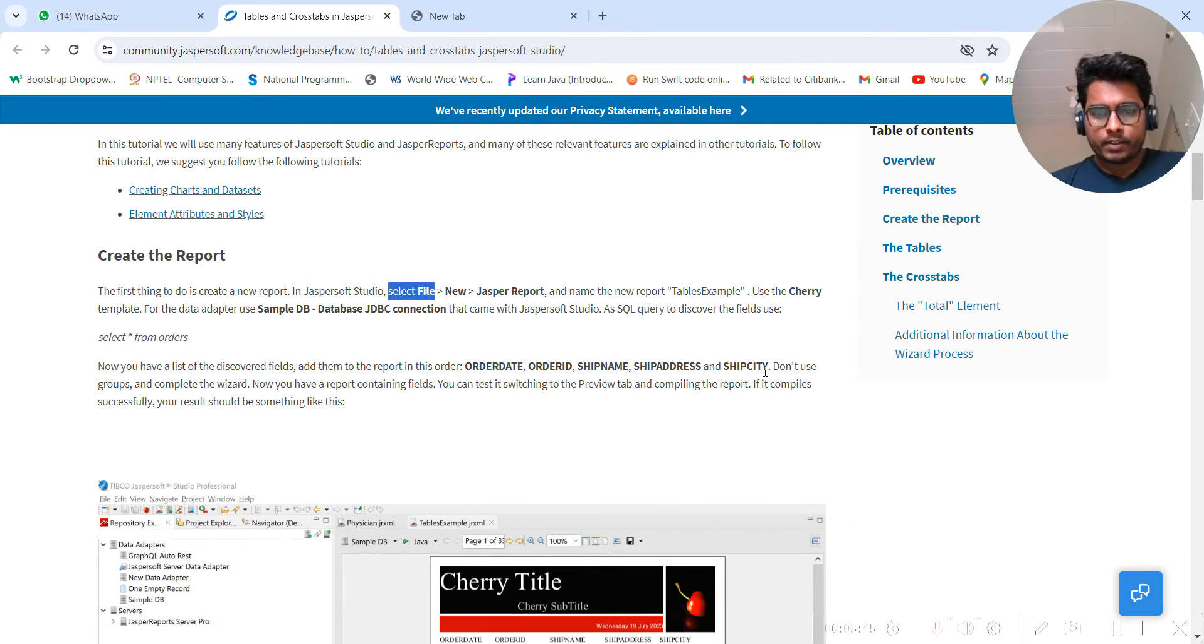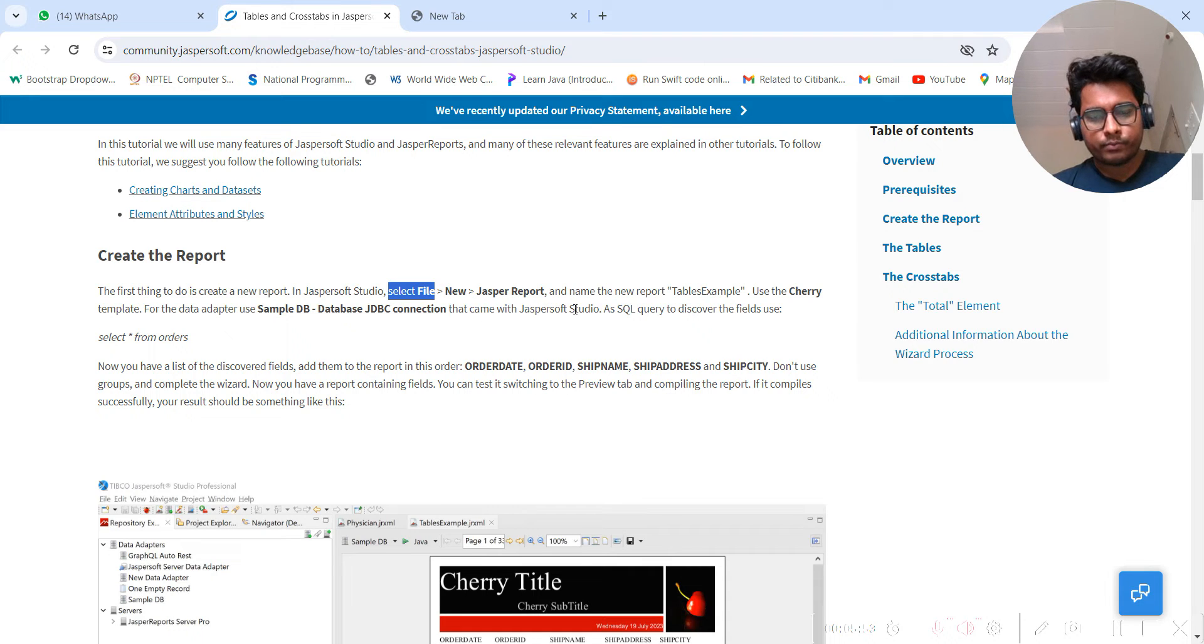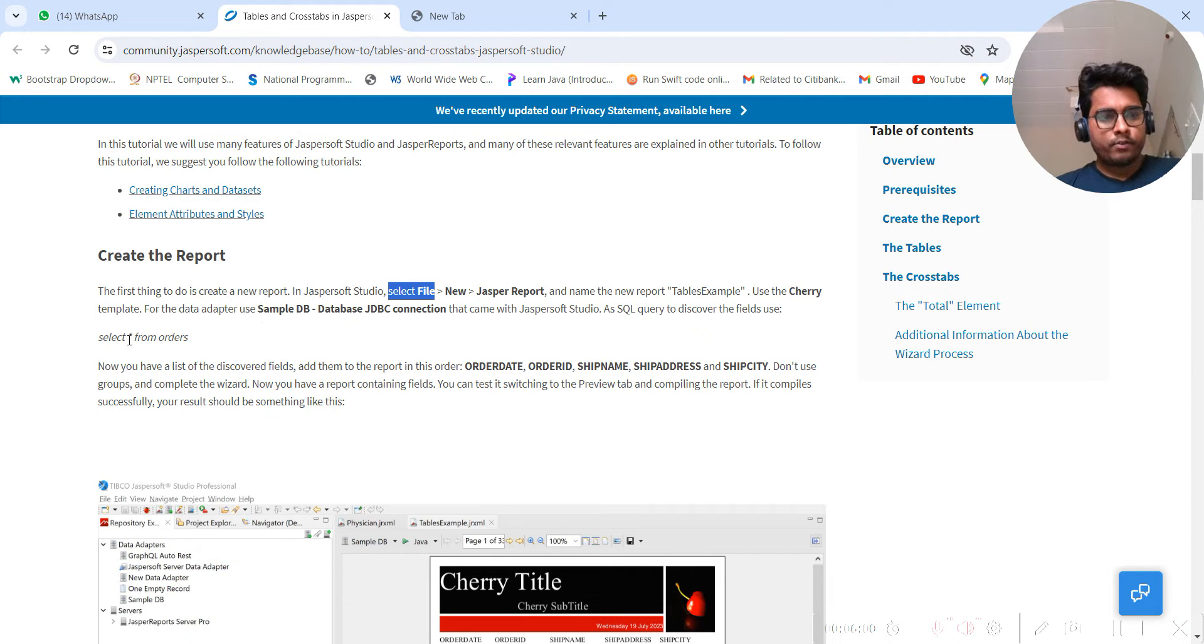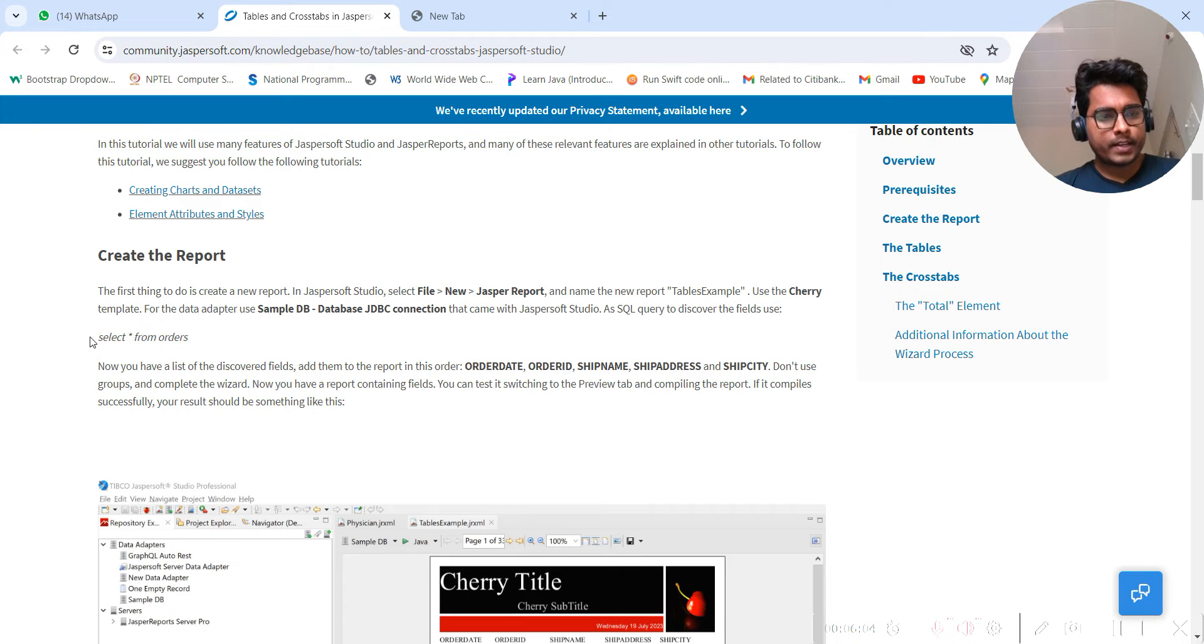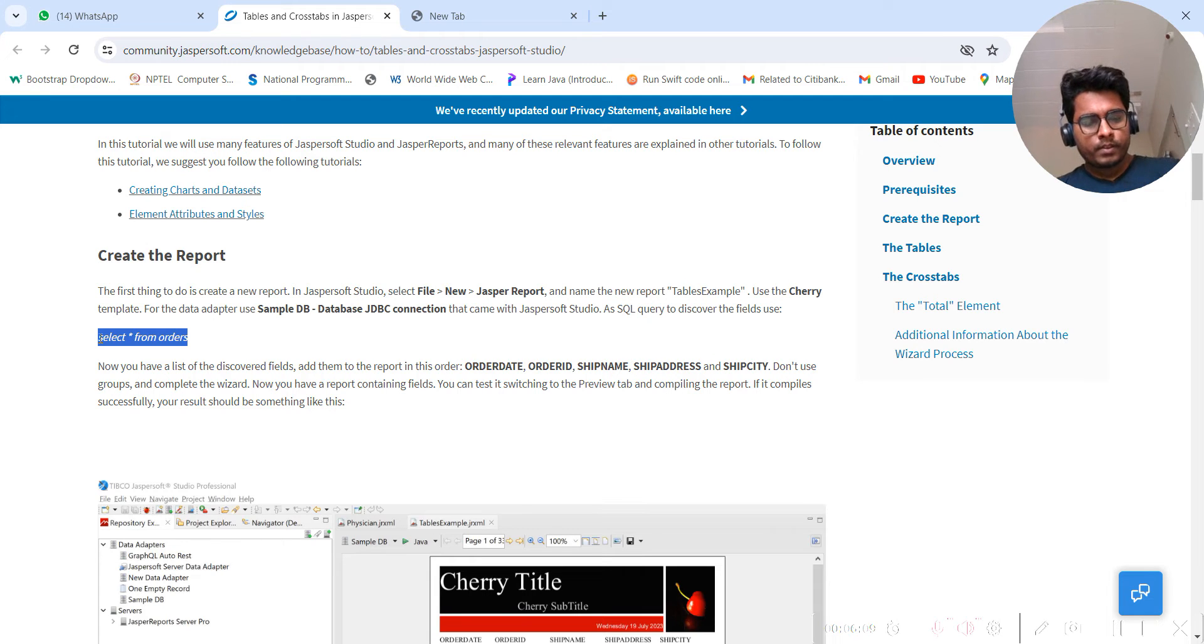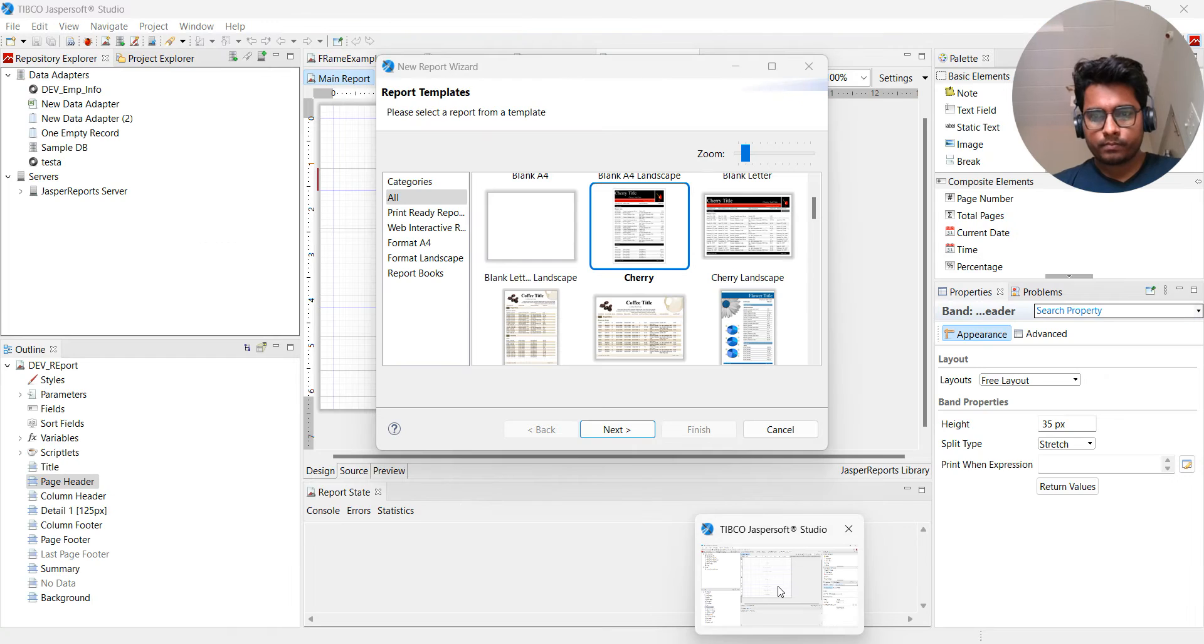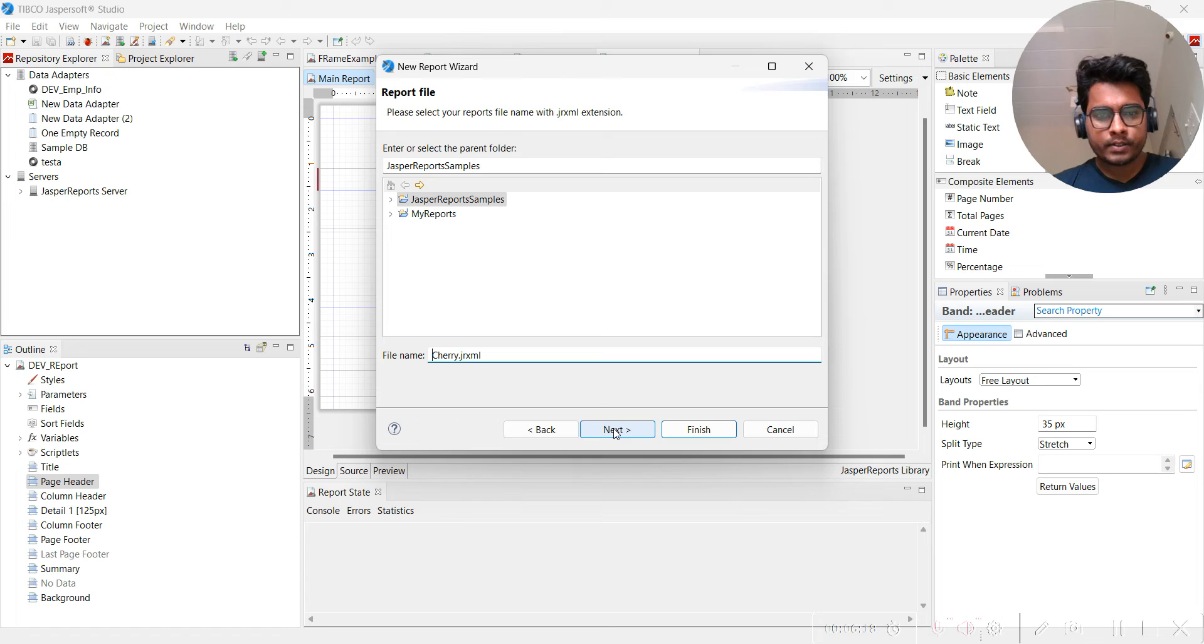For the database adapter, use a Sample DB JDBC connection that comes with Jasper Studio. As a SQL query, use this query. Let me select this query and put it here. You have selected this, click on Next.